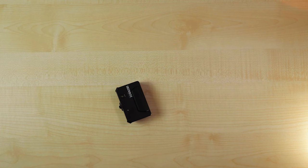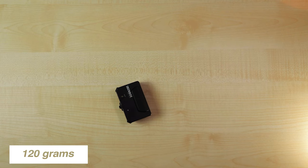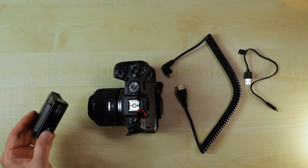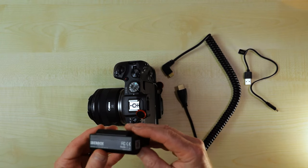So, the weight of it, 120 grams. That's pretty light. Right. So, let's get it on the camera. So, how easy is it to connect? Let's have a look.